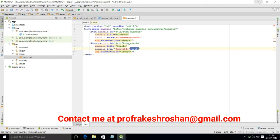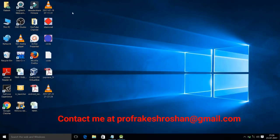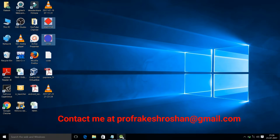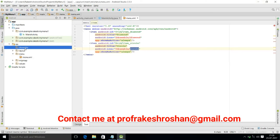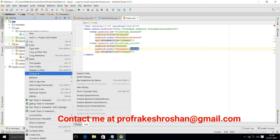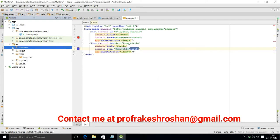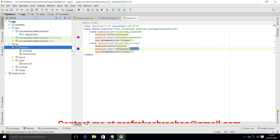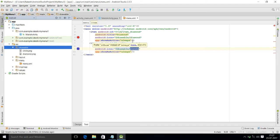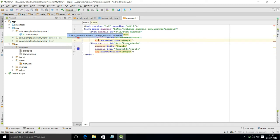We copy two images into the drawable folder. On the desktop there are two images, and I am pasting them now. Under drawable we now have two images: diamond and circle. The icon attribute will display the diamond image for the first item, and the circle image for the second item.